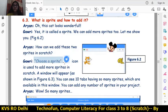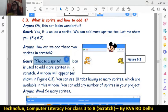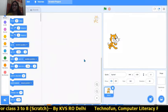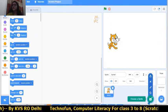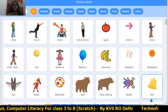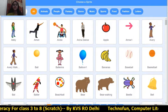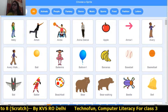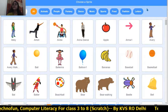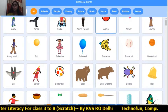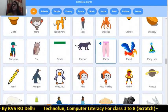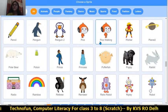The 'Choose a Sprite' icon lets you add any number of sprites. Click on that icon and the Choose a Sprite window will appear. There are 10 total tabs in this window, each containing different sprites. There are lots and lots of sprites to choose from.